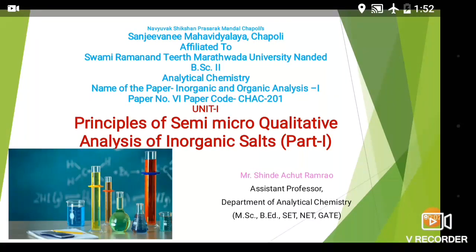Good morning, friends. This is Mr. Sindhya Chutaramra, Department of Analytical Chemistry, Sanjani Mahavidyalai Chappoli, affiliated to Swami Ramanan Tirith Marathoda University, Nader. Dear students, today we are going to start our first online lecture on the first unit of paper number 6, that is Inorganic and Organic Analysis. I welcome all of the second year students for this first unit lecture, that is the Principles of Semi-micro Qualitative Analysis of Inorganic Salts.